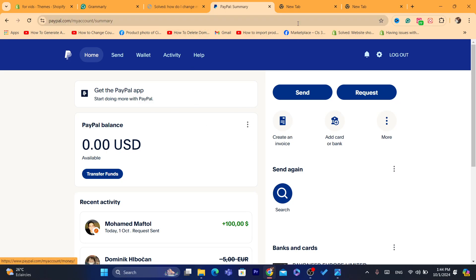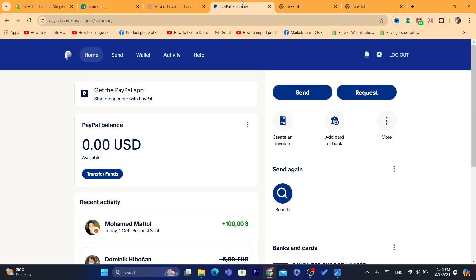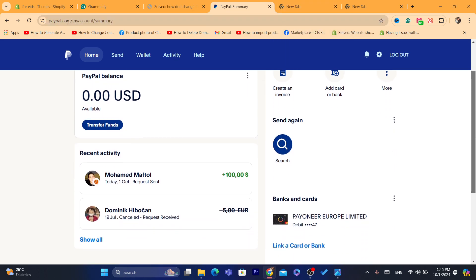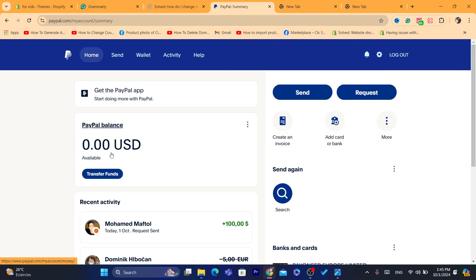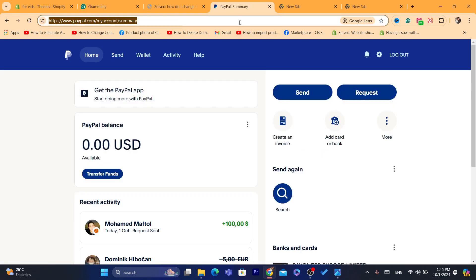In case you don't want to do all of that, you just need to create a new personal account and close the first one. You cannot have two personal accounts — you can have one personal account and one business account. After you create the business account, you can send all your money from your personal account by clicking Send. The business account should have a different email address, and the money will be sent there.